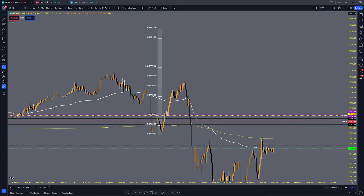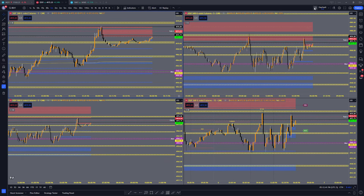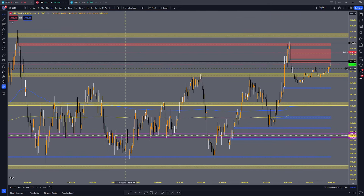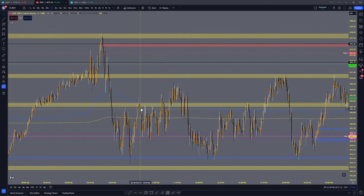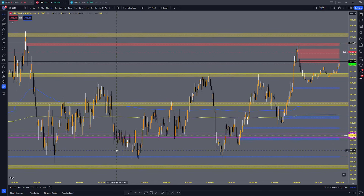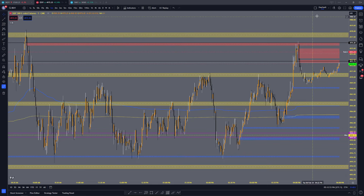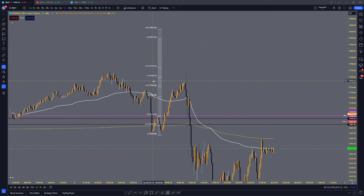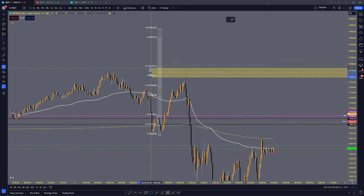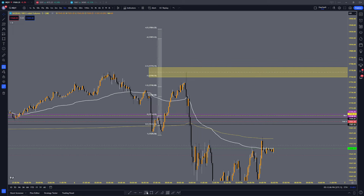NQ really likes to paint outside the lines. If you look at ES today, these are the levels and it's barely going above them — it respects them a lot more, and it's a lot easier to play level to level. But we'll focus on NQ because I think that's what most people trade. So you kind of have this zone here and I like to take entries in this area.